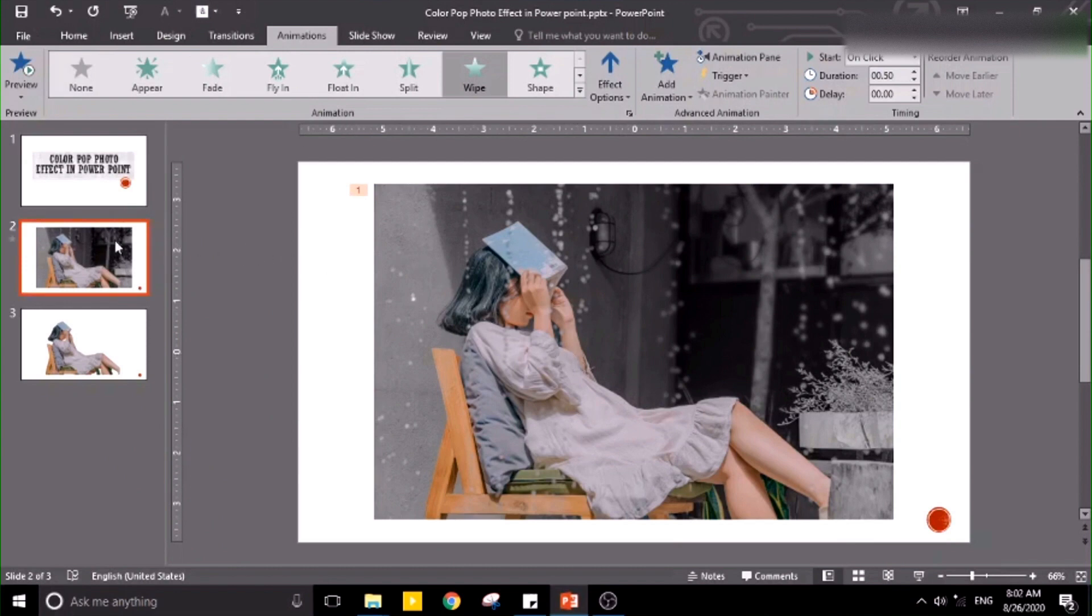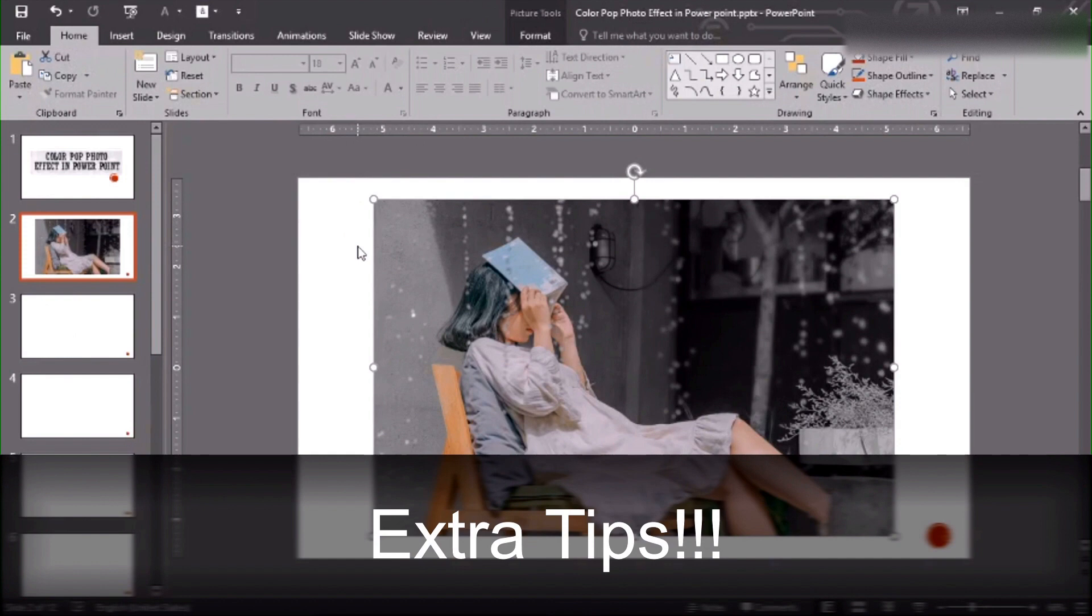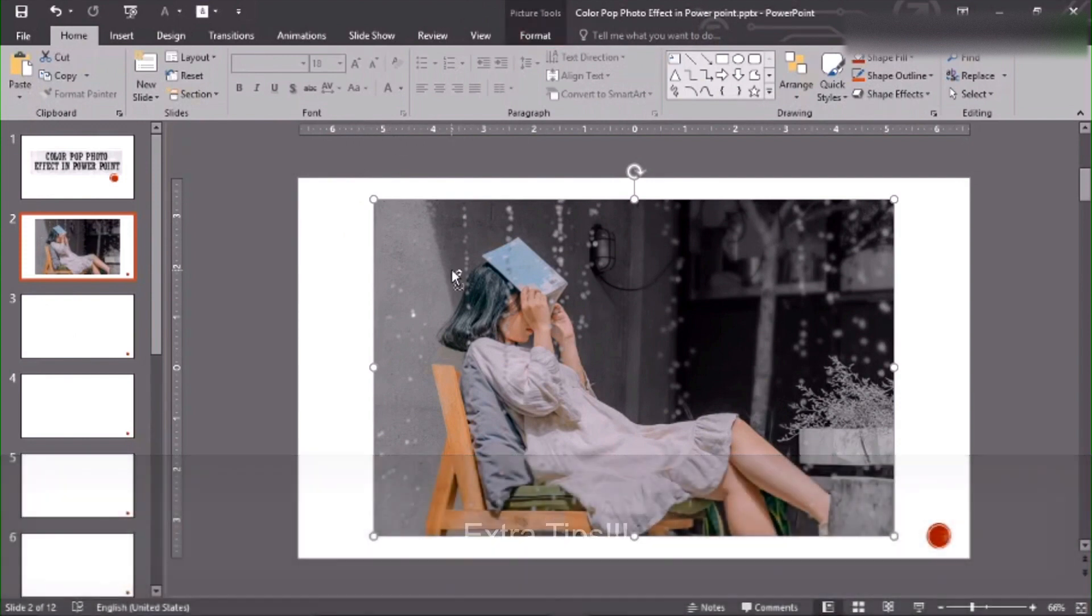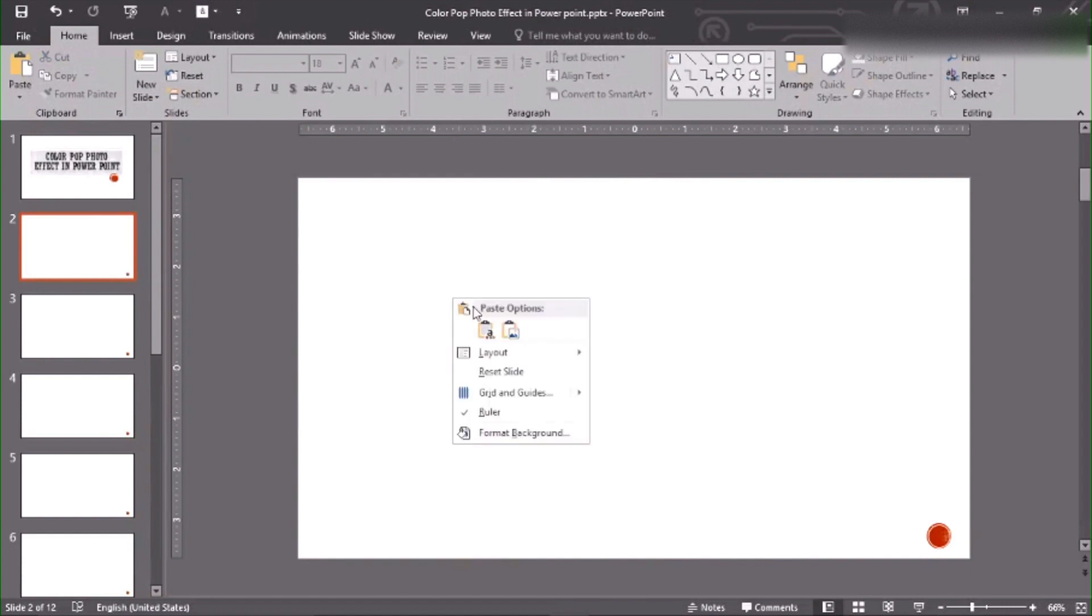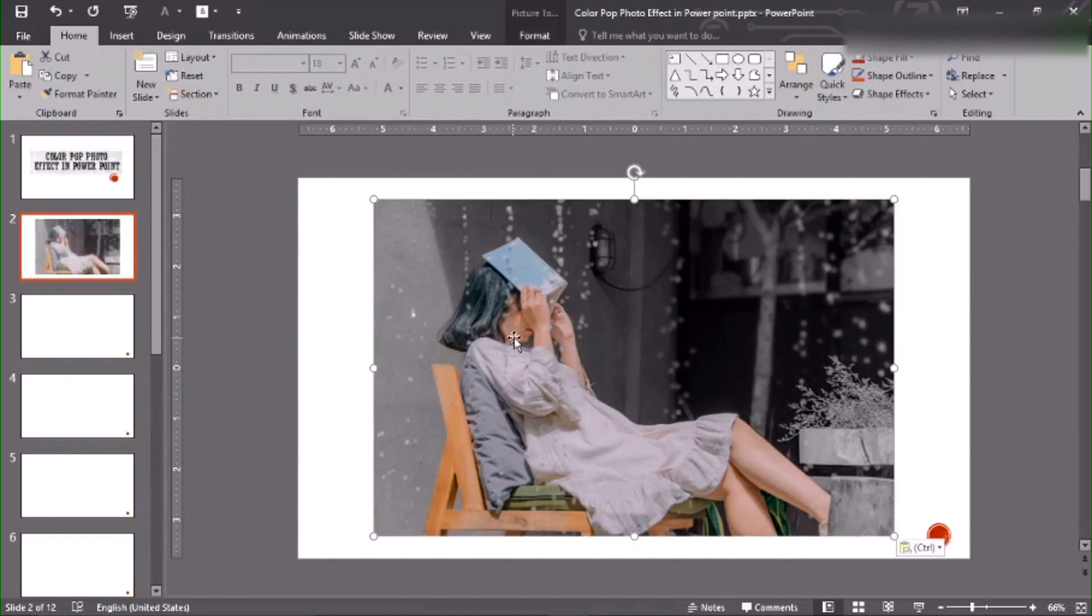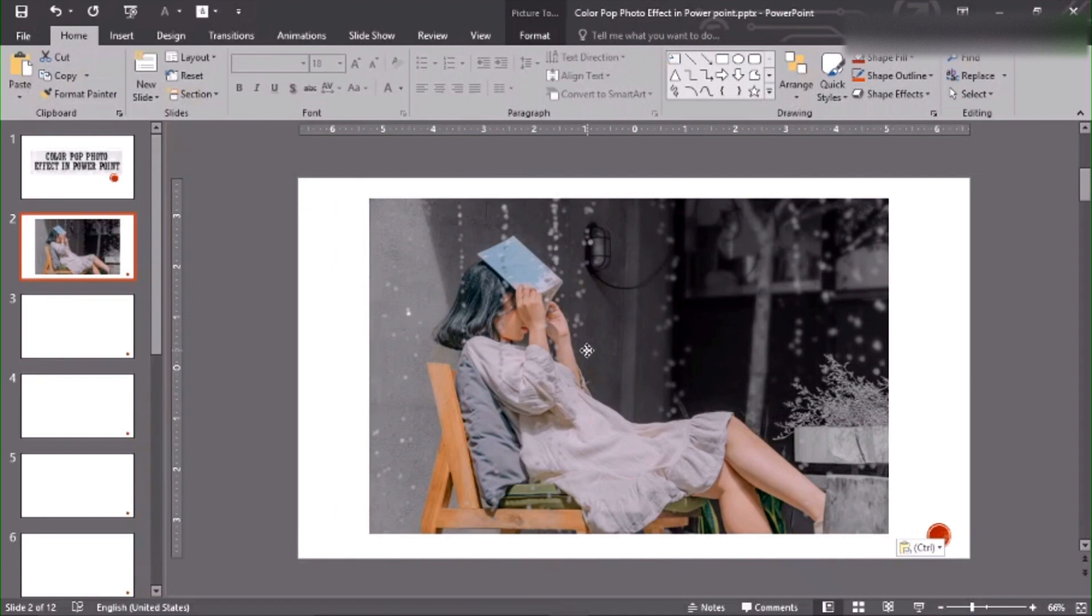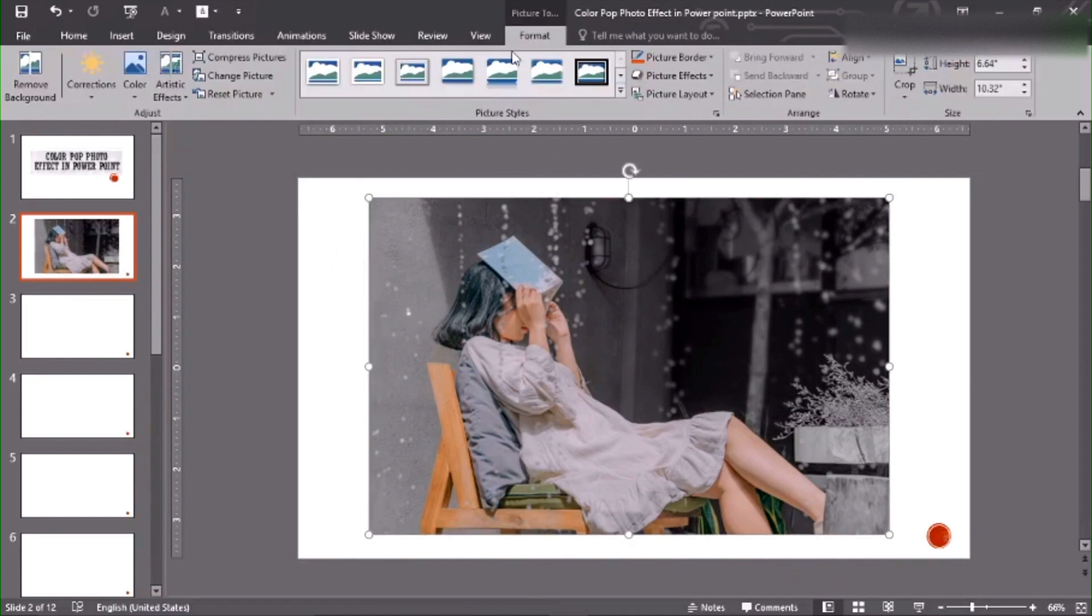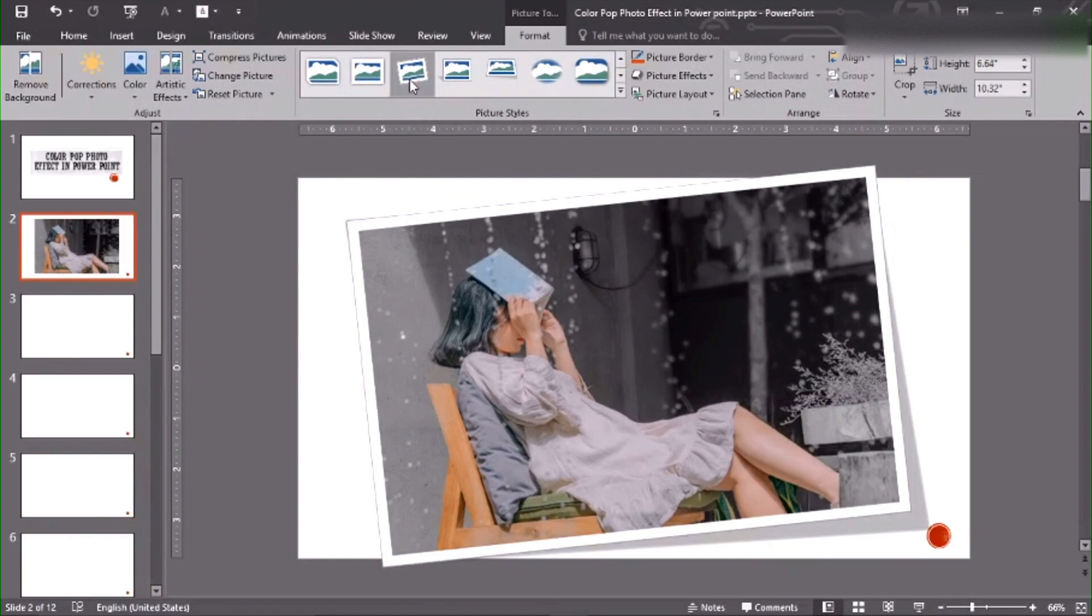A photo, okay, let's control A, then cut, ctrl X, then paste it as a photo. Now you cannot move it separately, so you can format the picture, and it is new.